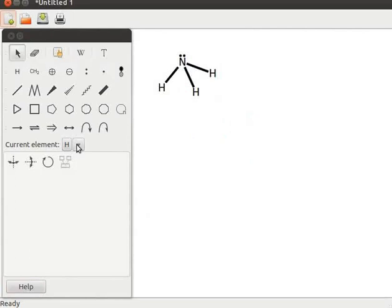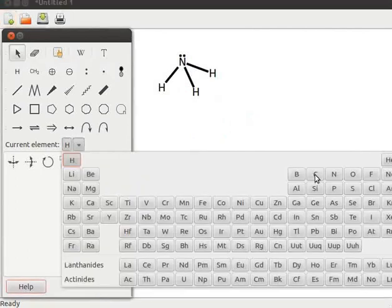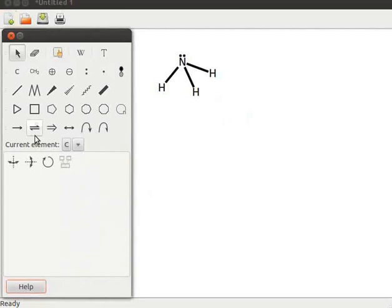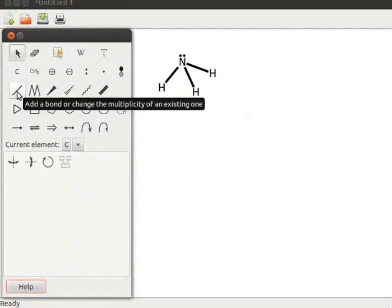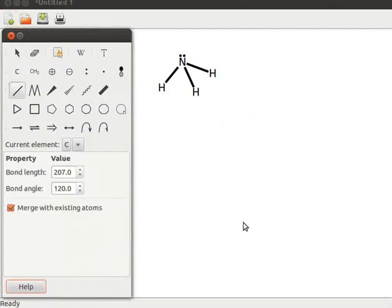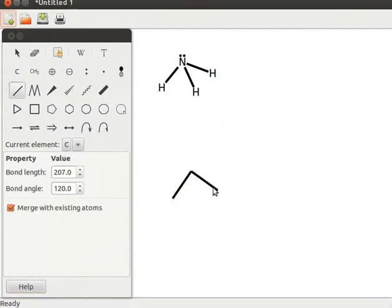Click on the current element drop-down arrow button and select C from the table. Click on the add a bond or change the multiplicity of the existing one tool, then click on the display area. Orient three bonds in such a way that they form an inverted Y. Draw the fourth bond as a double bond to any one of the bonds.